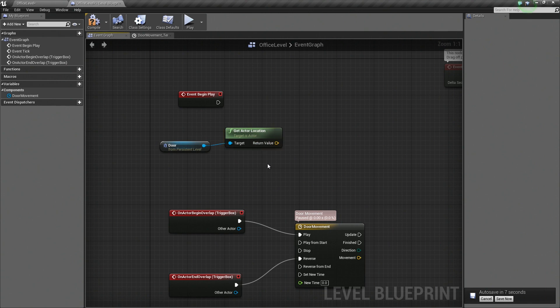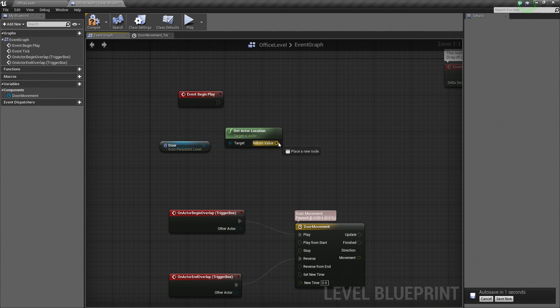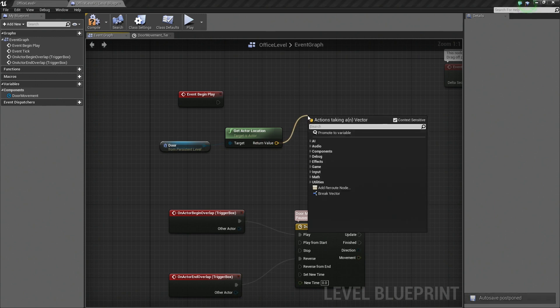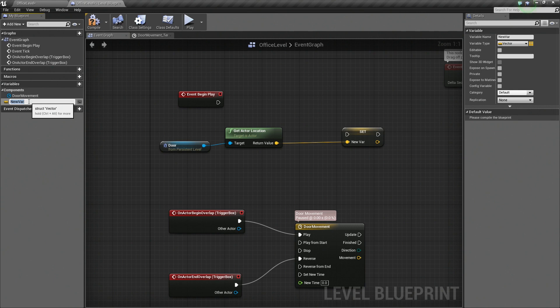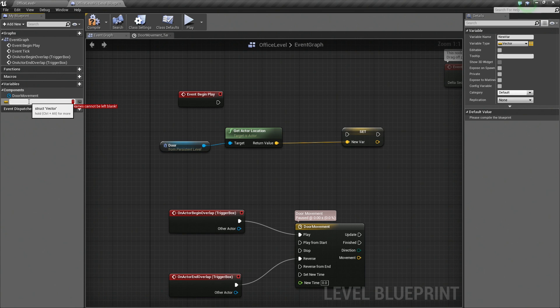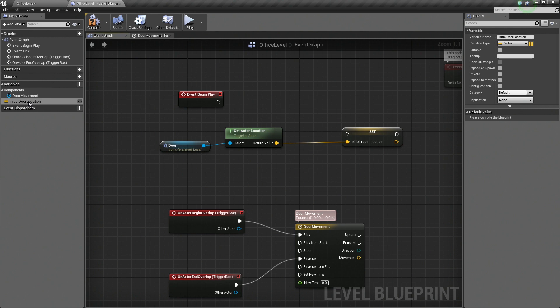Once we get this node, we are going to drag off the return value here. It is giving us a vector which is also the same as our movement. We are going to drag off this, and there is going to be an option to promote that to a variable. So go ahead and select that. When you do so, over here on the left, it is going to have the option to ask you for a name. So go ahead and enter a name for it. We are going to call this Door Location, I guess. Well, let's get something more descriptive. Call it Initial Door Location. There we go. That is more descriptive.